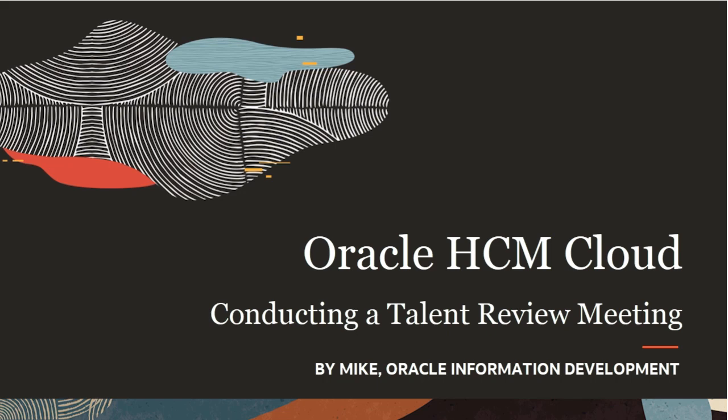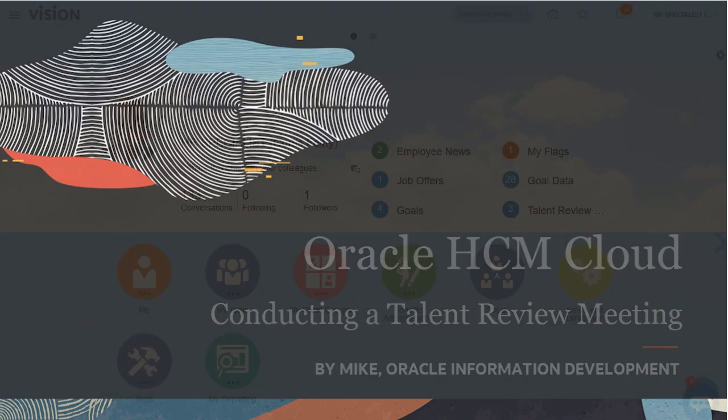Hello, my name is Mike. In this tutorial, I'll show you how to conduct a talent review meeting and calibrate workers.